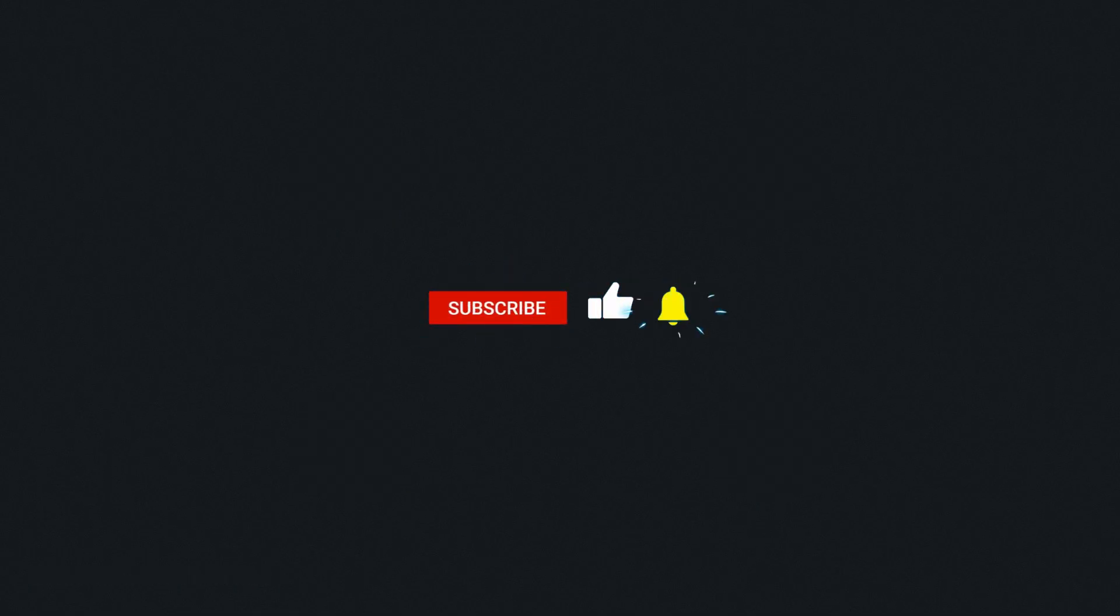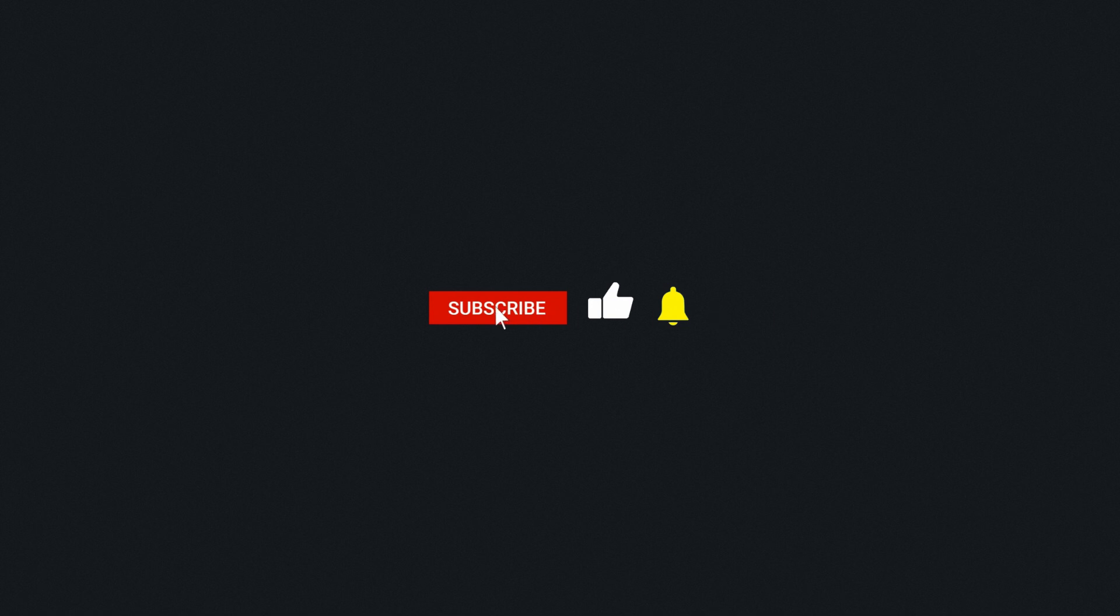I hope you found this video helpful. If you did, please leave a like and subscribe for more lessons like this one. Thanks for watching, I'll see you soon.